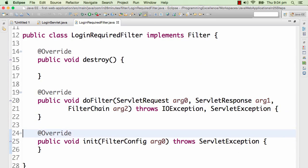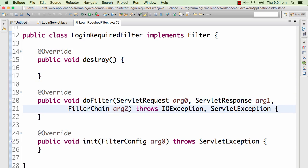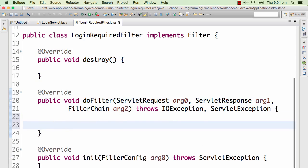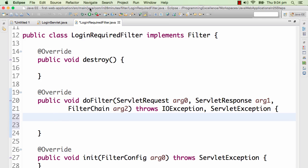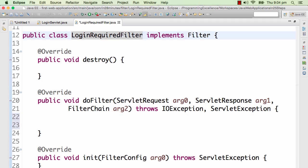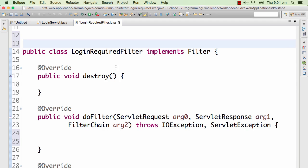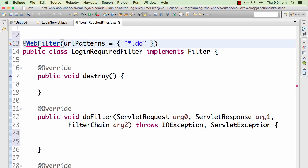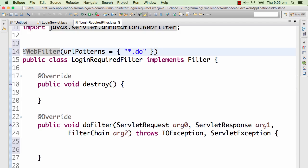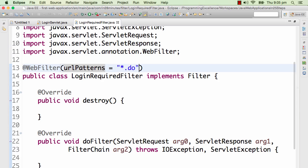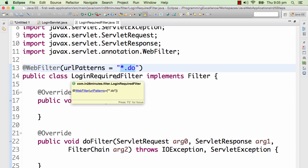All the unimplemented methods are generated with default implementations. There are three methods: init, which initializes the filter; destroy, which destroys the filter; and the one we're really interested in is the doFilter method, which gets called whenever a particular URL is called. To define what URLs this filter intercepts, we use the @WebFilter annotation. I'll press CTRL+SPACE to import it, and pass in the URL pattern star.do — so this filter will intercept everything matching star.do.